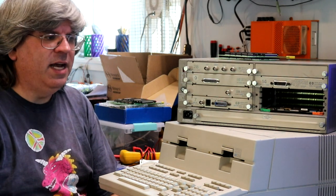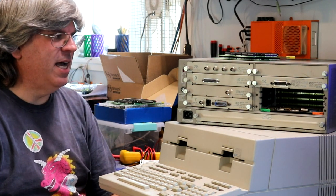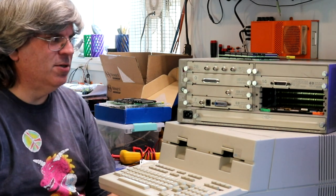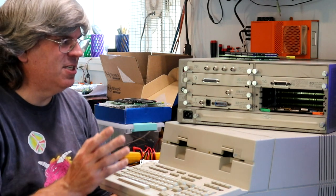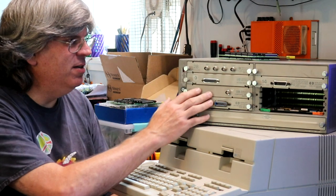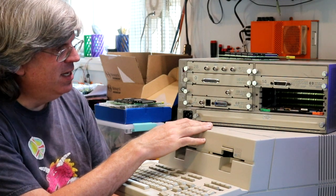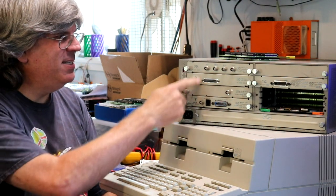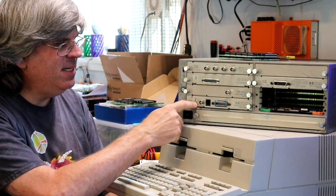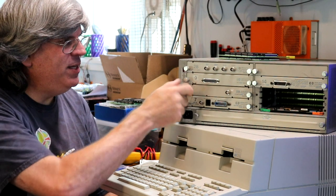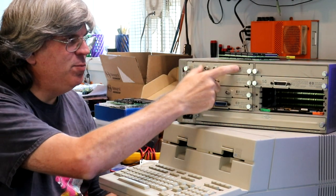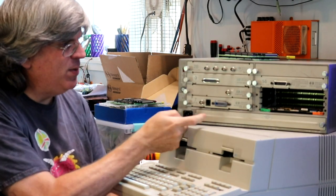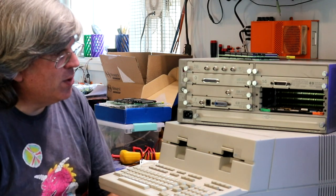The nice thing about these computers is just how expandable they are. You can see this one has a lot of slots in the back with a bunch of cards plugged in. There's actually 16 slots in this 9920. Each panel removes and there's two boards that can go in it, as well as a slot down here for the CPU board.